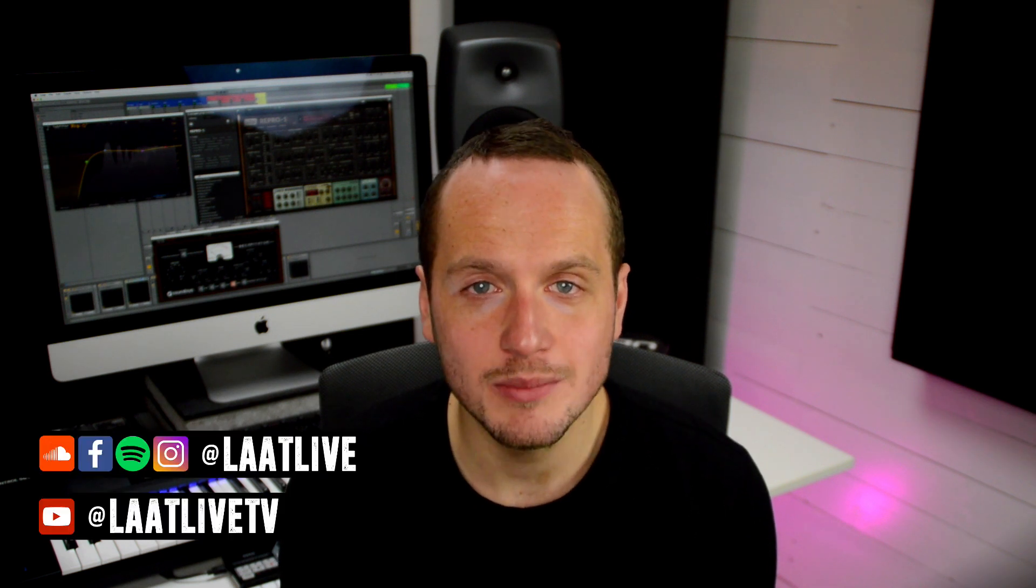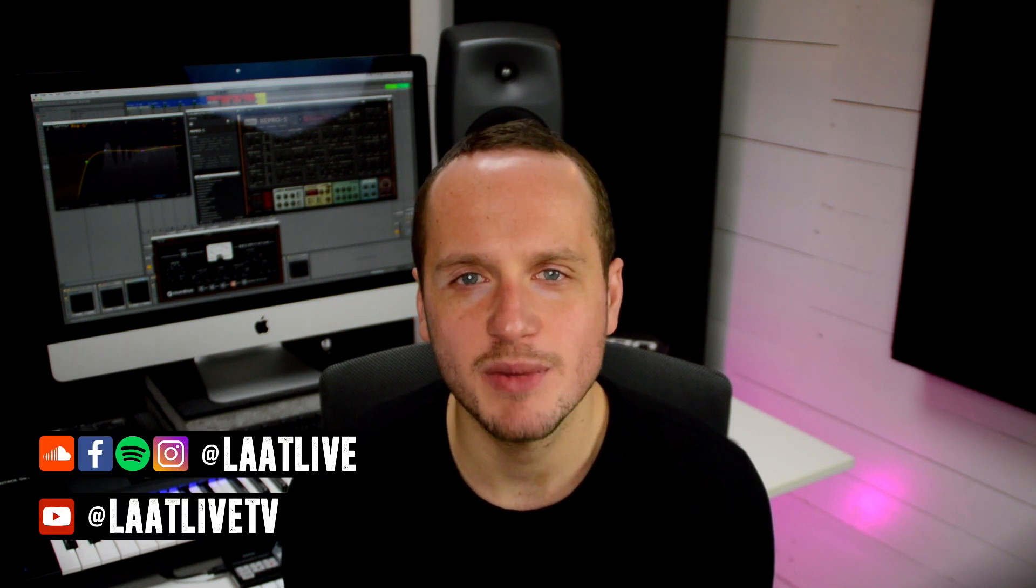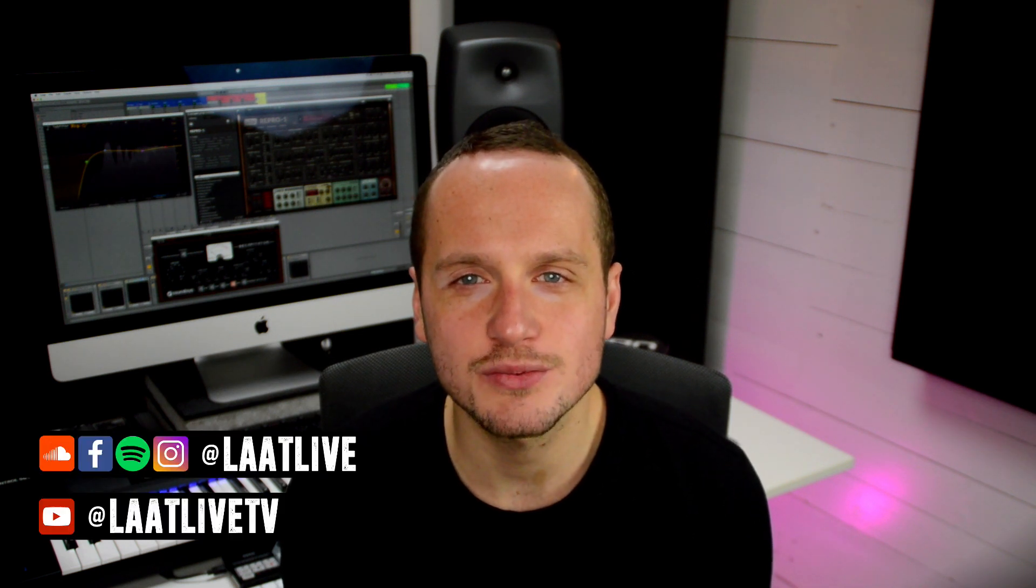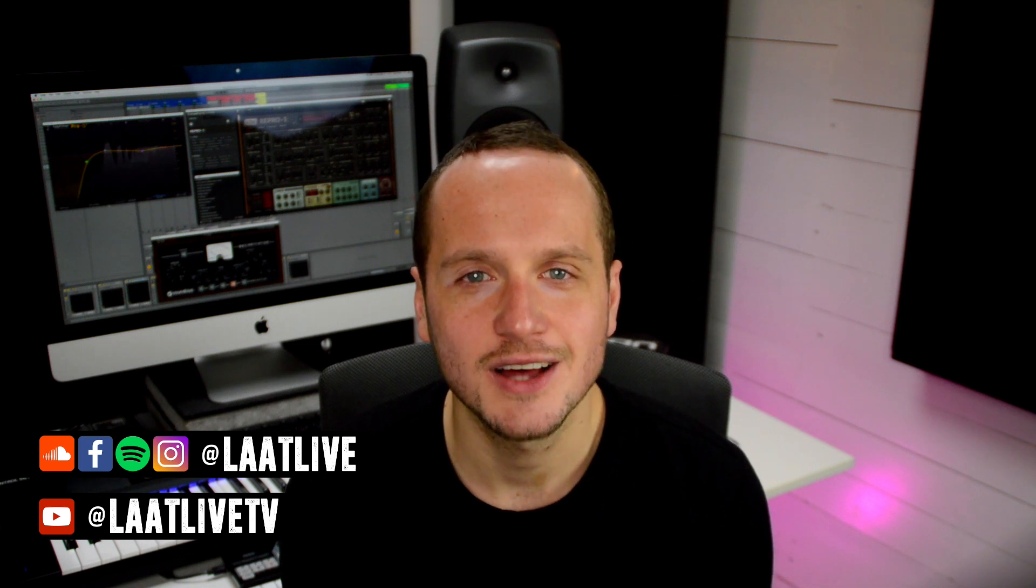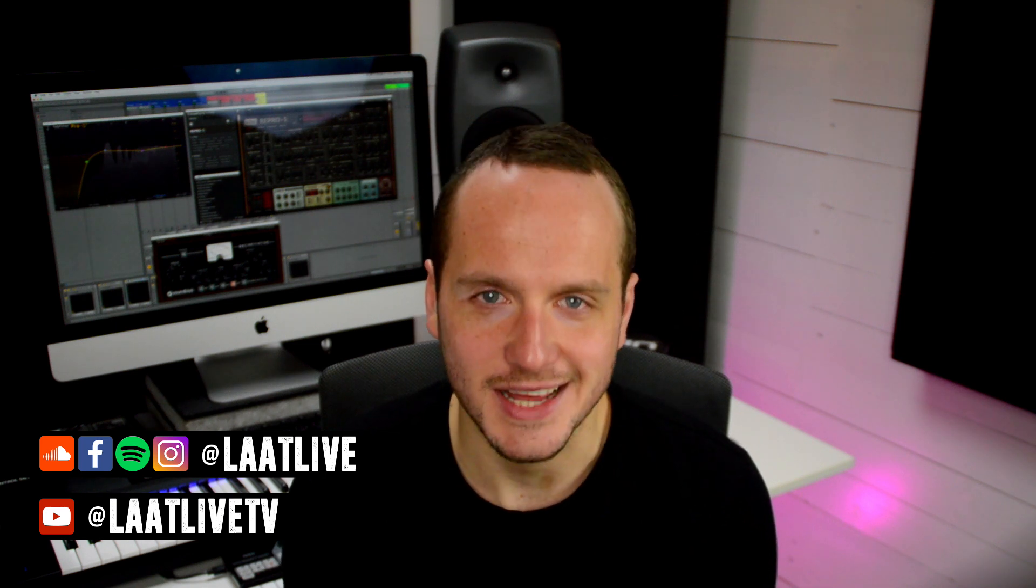Hey thank you for watching, I hope you liked the video. If you want to see more make sure to subscribe, and if you want to check out my music make sure to follow me on one of these handles. Until then I'll see you next time.